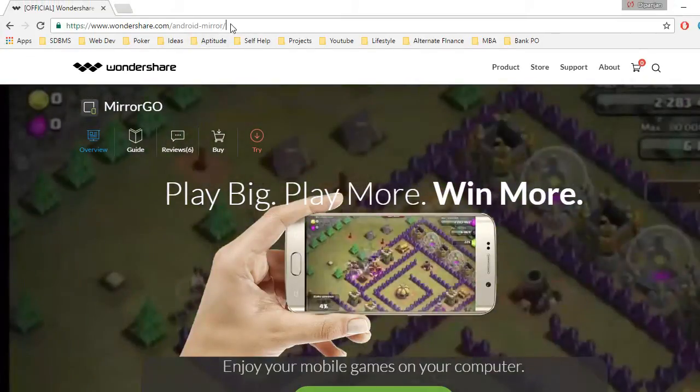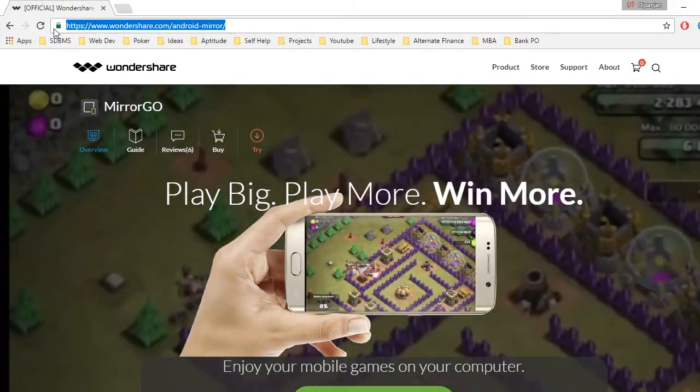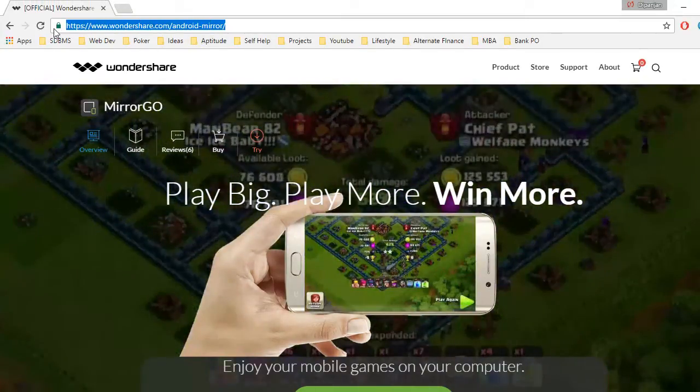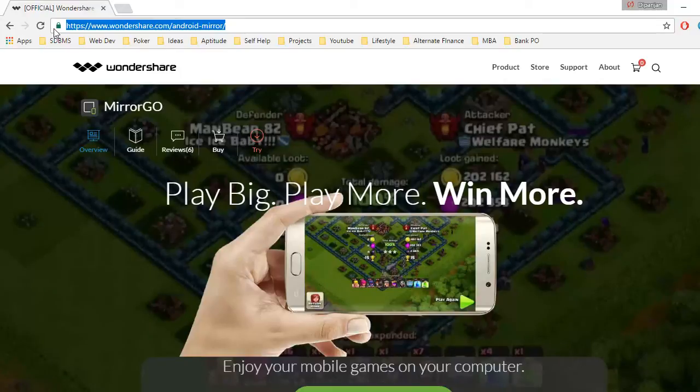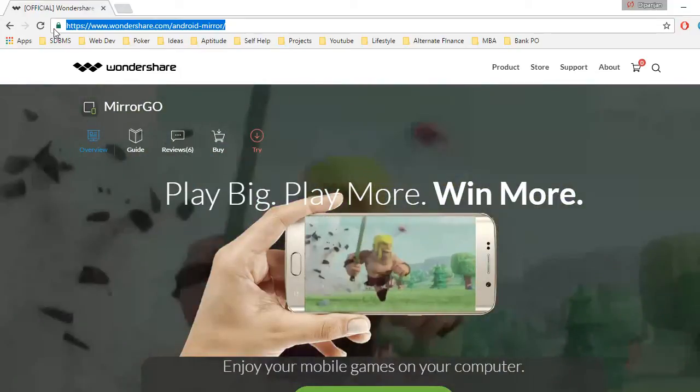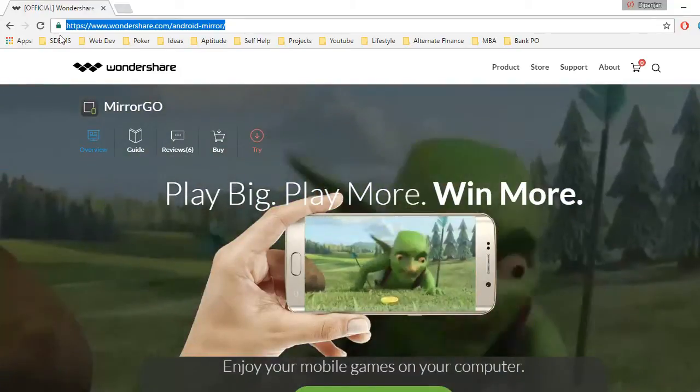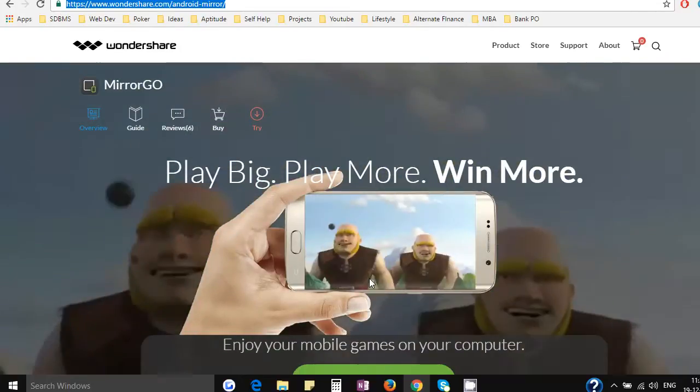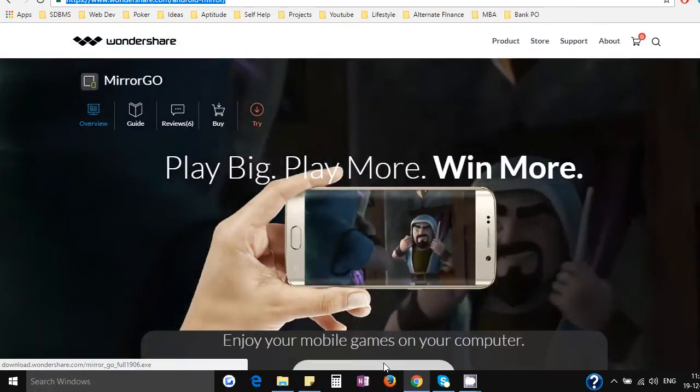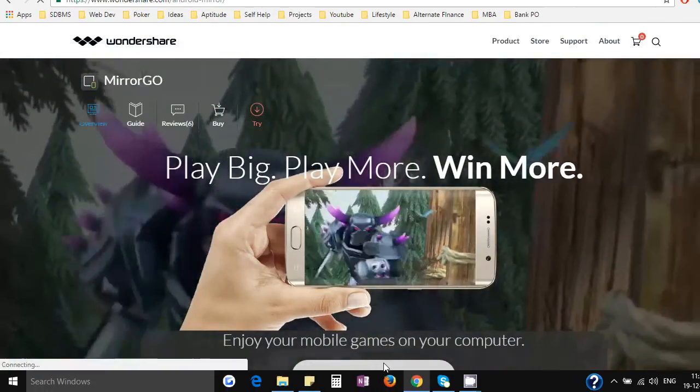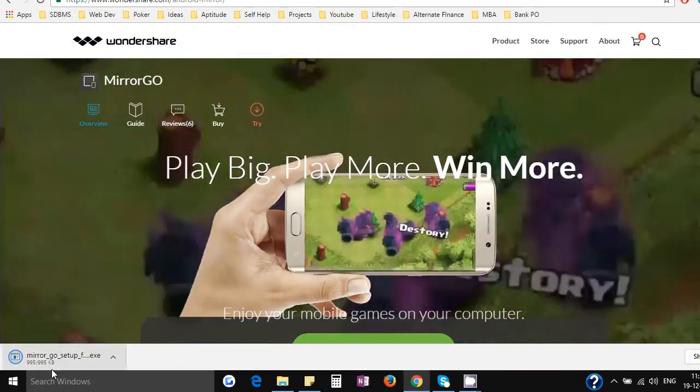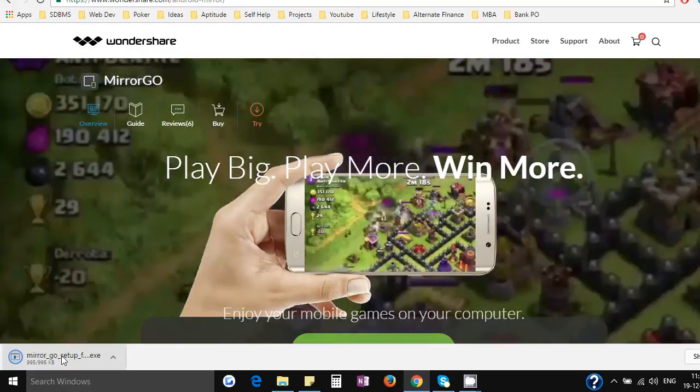This is the link of Wondershare's main page. The link is in the description guys. You can go ahead and check it out. So just go ahead and click on download Mirror Go. It's that simple. You can go ahead and the setup file is downloaded.